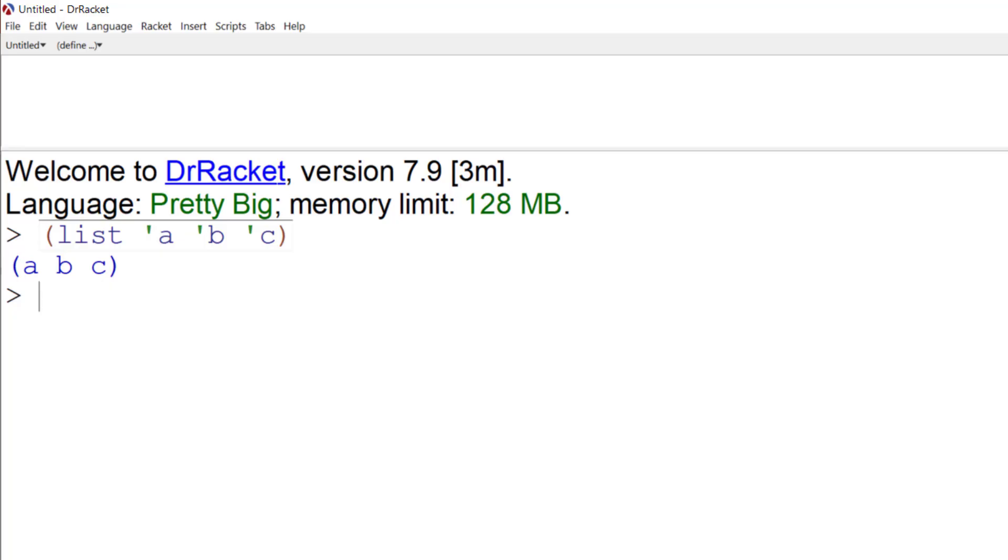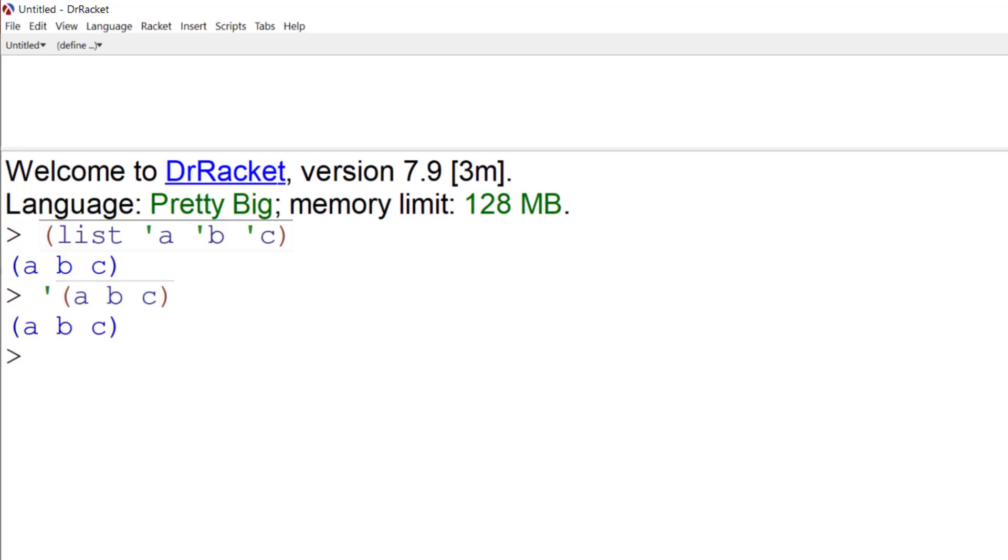So if I want to create a list, I can shorten that command above by having a single quote, and then inputting the items that I want to have in that list. And that produces exactly the same list as I had before.